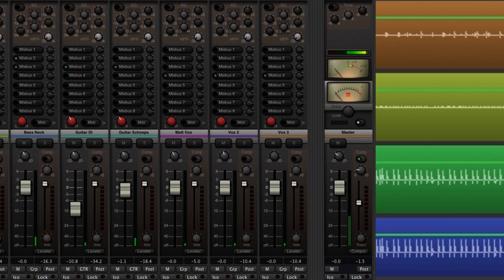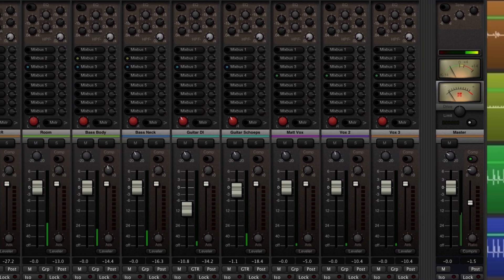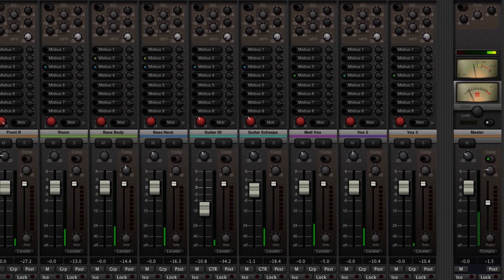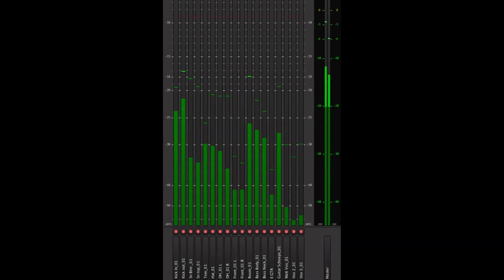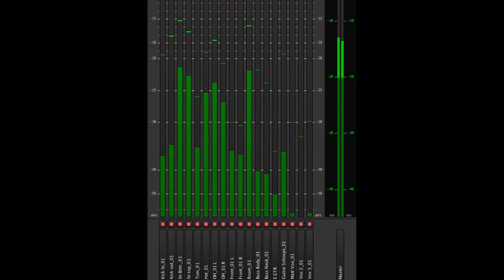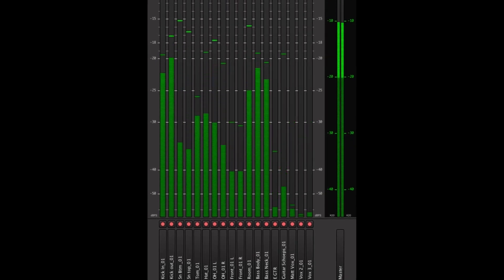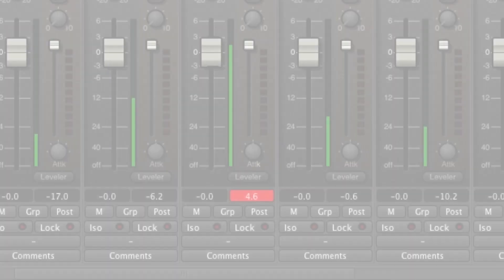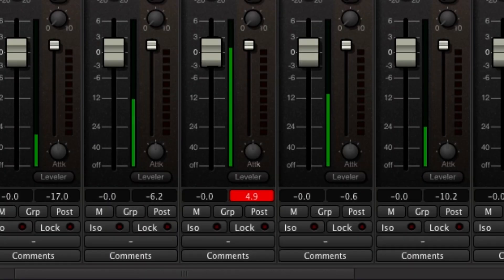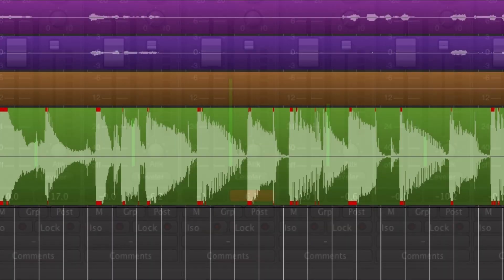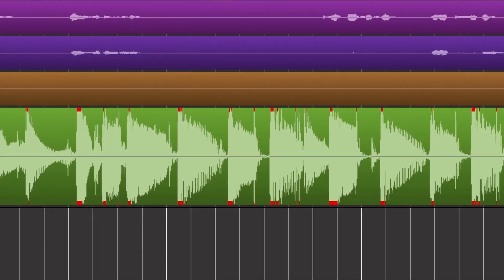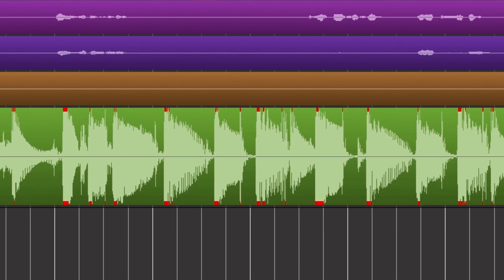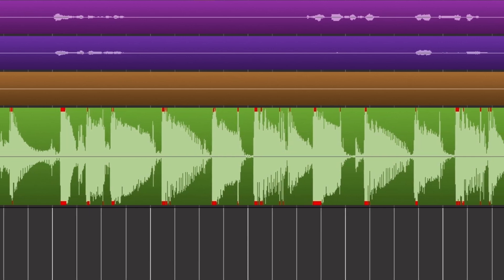When recording, a good rule of thumb is to keep meter peaks at minus 15 dB or below while the performers are playing their loudest. If you clip the incoming audio during recording, bringing the fader down will lower the meter level, but it won't make the clipping sound go away. Be sure you do not clip the inputs.